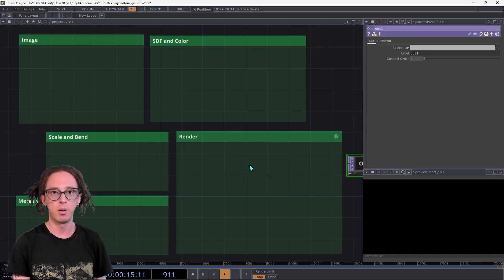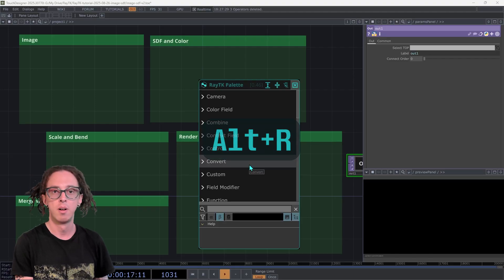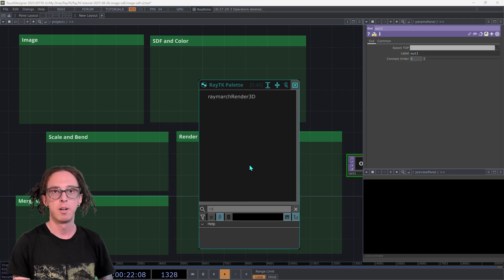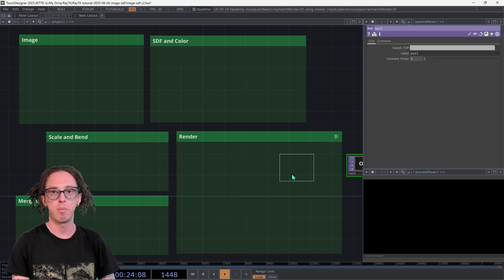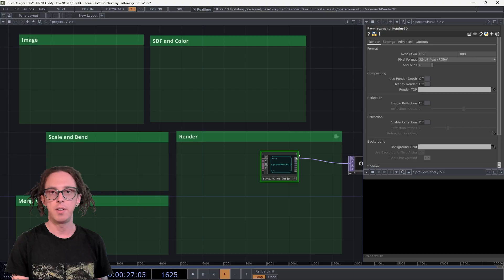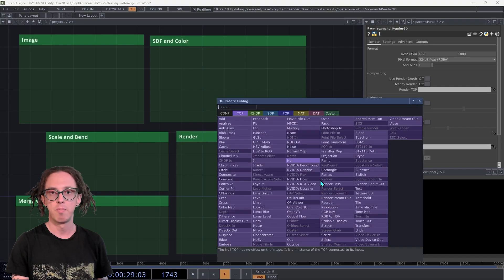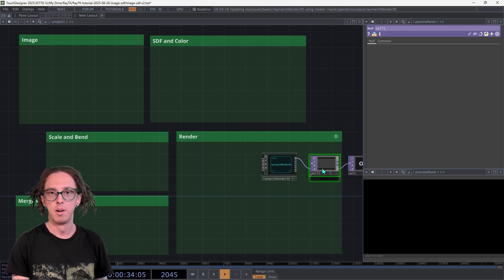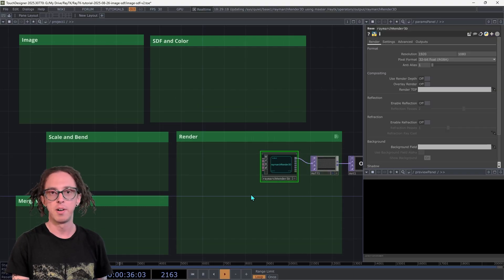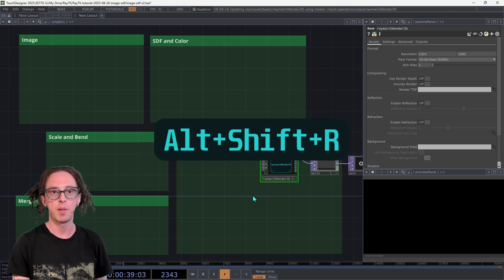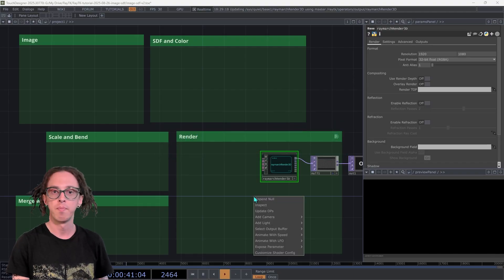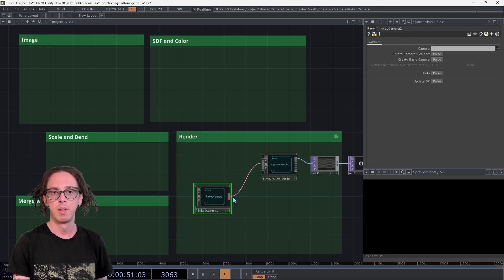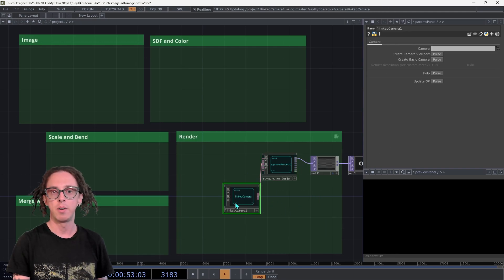Open the RayTK palette with Alt-R, and then type in Raymarch Render3D or just RR3. Click that and drop it into the project. Then dragging out from that first output, create a null TOP. Select the renderer and open RayTK's Editor Tools menu with Alt-Shift-R. Under Add Camera, choose Linked Camera.